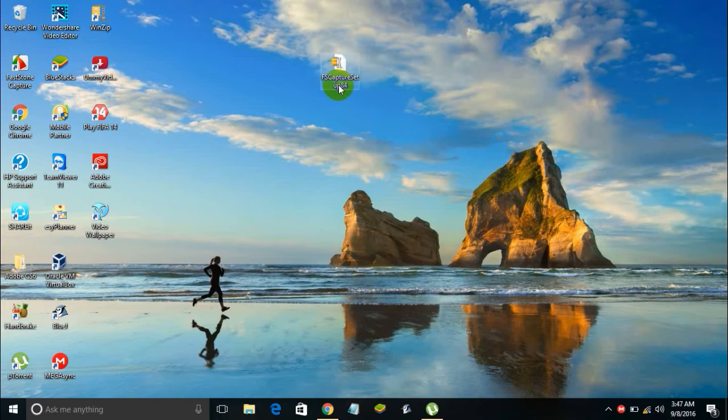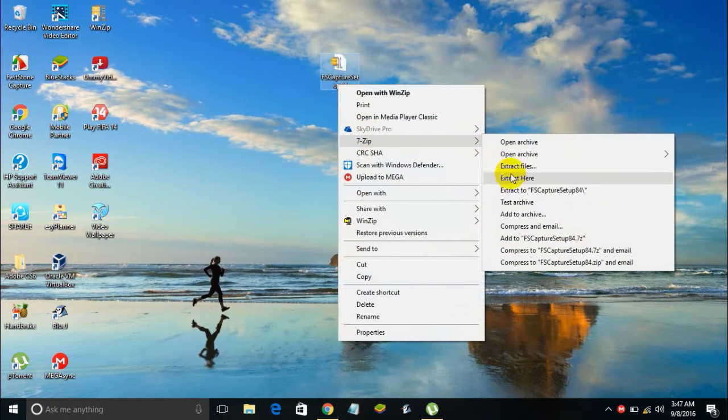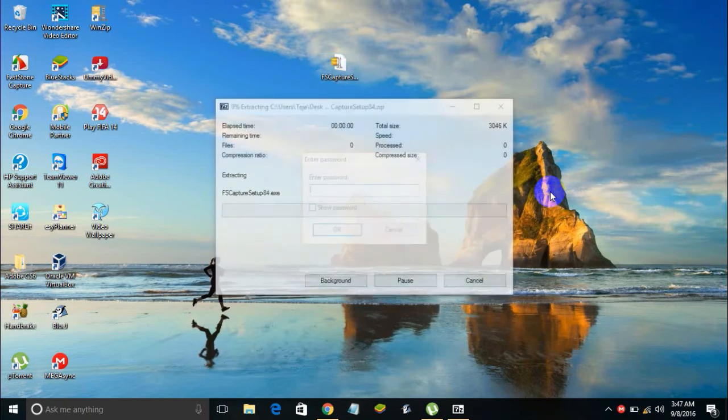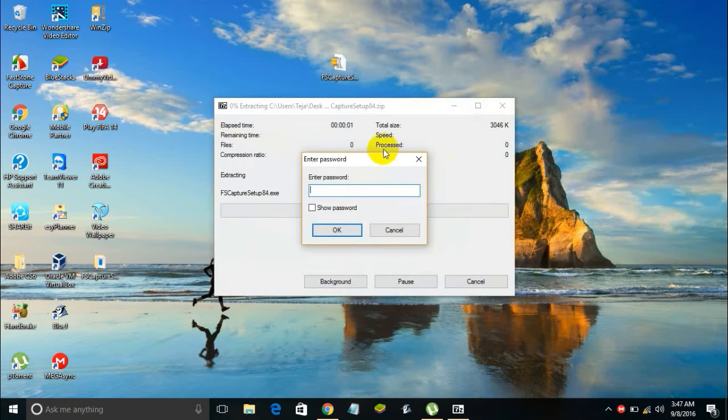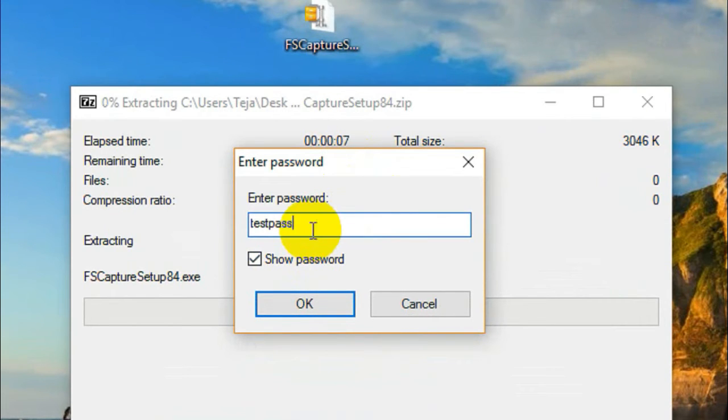Let's test it. In order to extract it, just right-click and select 7-Zip, and then select 'Extract to' the name of the file. Just click on that and here we go, it asks you for the password. Now let me enter the password: test password.